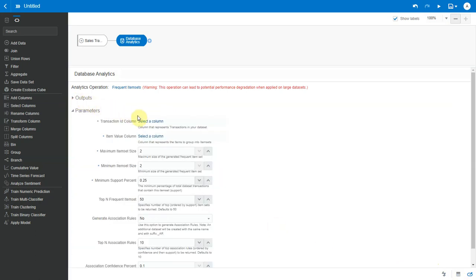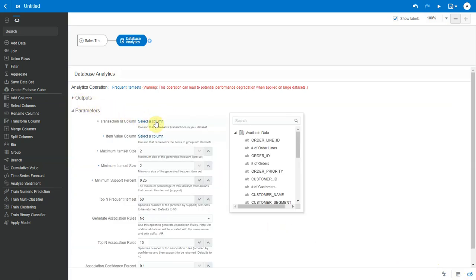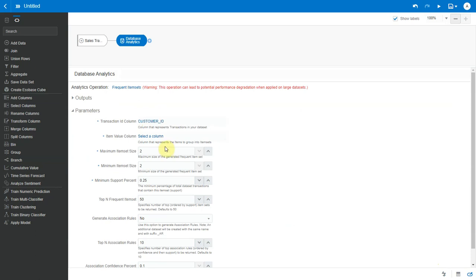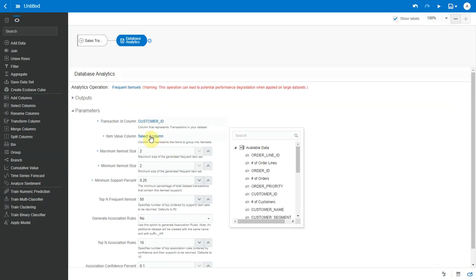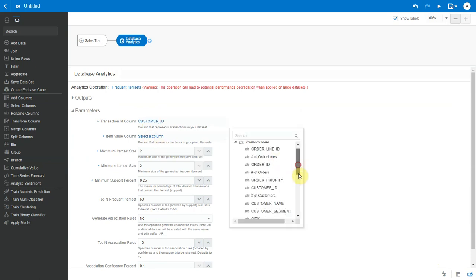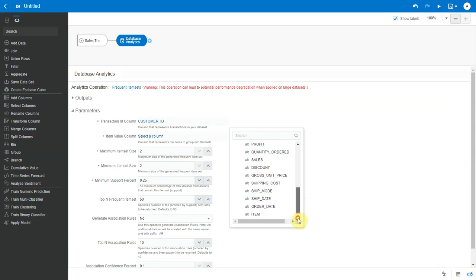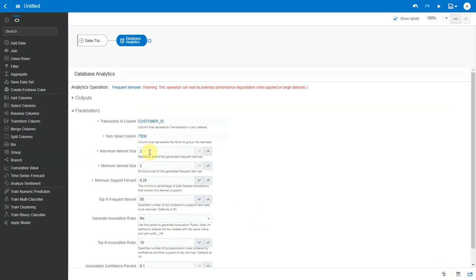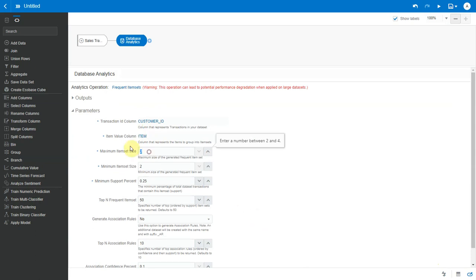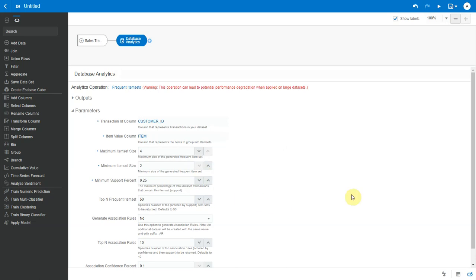Transaction ID in our case is customer ID. In the item value column, I select item as we want to identify association rules between items purchased. Item set, let me set it to a max of 4. I will leave these two as default.